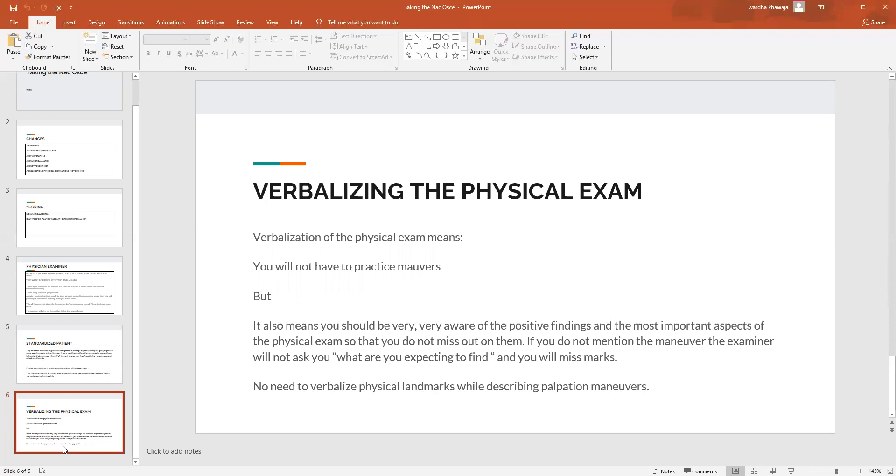You will not have to practice or describe a maneuver. For example, when you have a shoulder exam and you have all those various tests like Jobe's maneuver and lift-off test, you don't have to go into detail about this is how I'm going to instruct the patient to keep their arm. No, you can just talk about or mention the name of the maneuver, and the examiner will ask you what are you expecting and you can give them the finding.